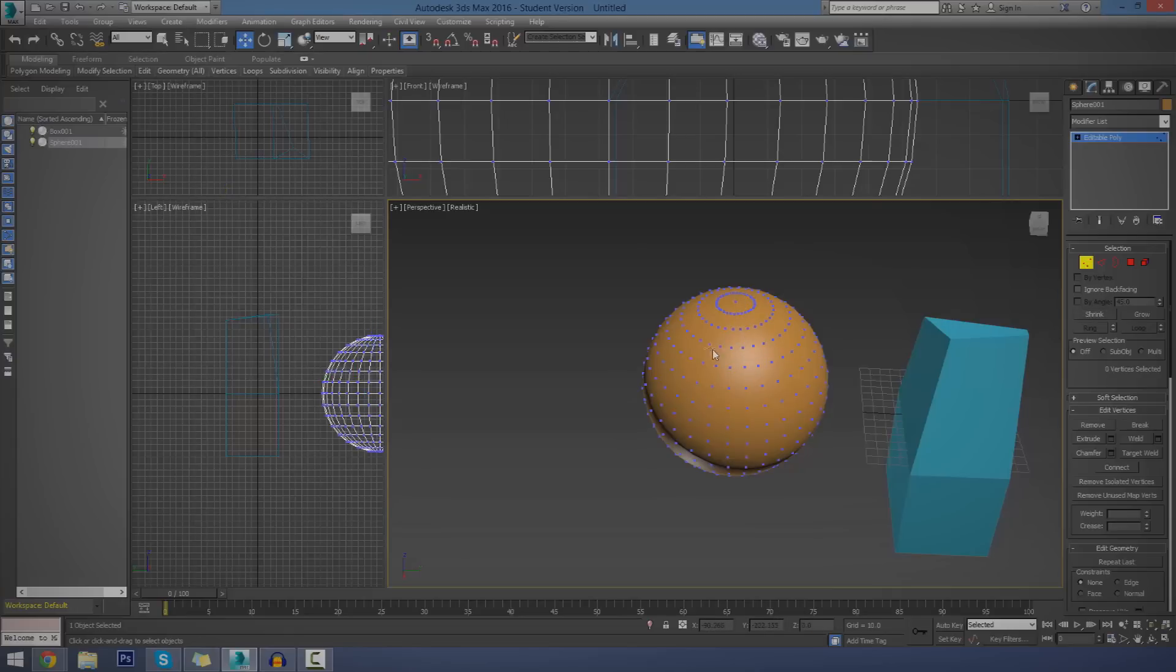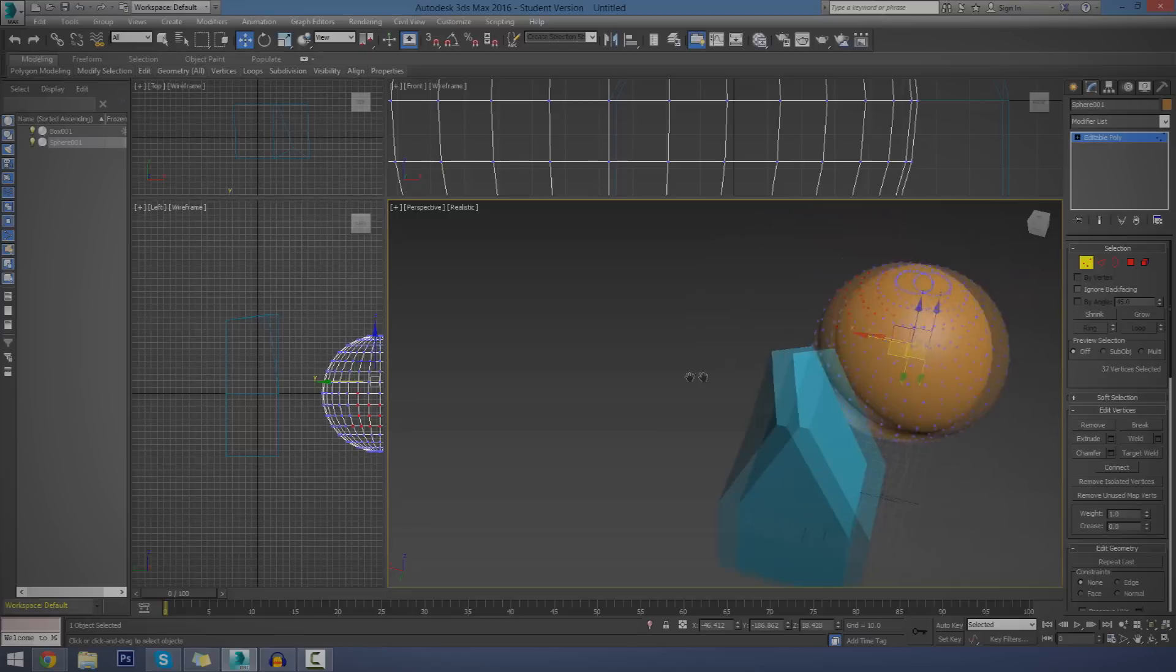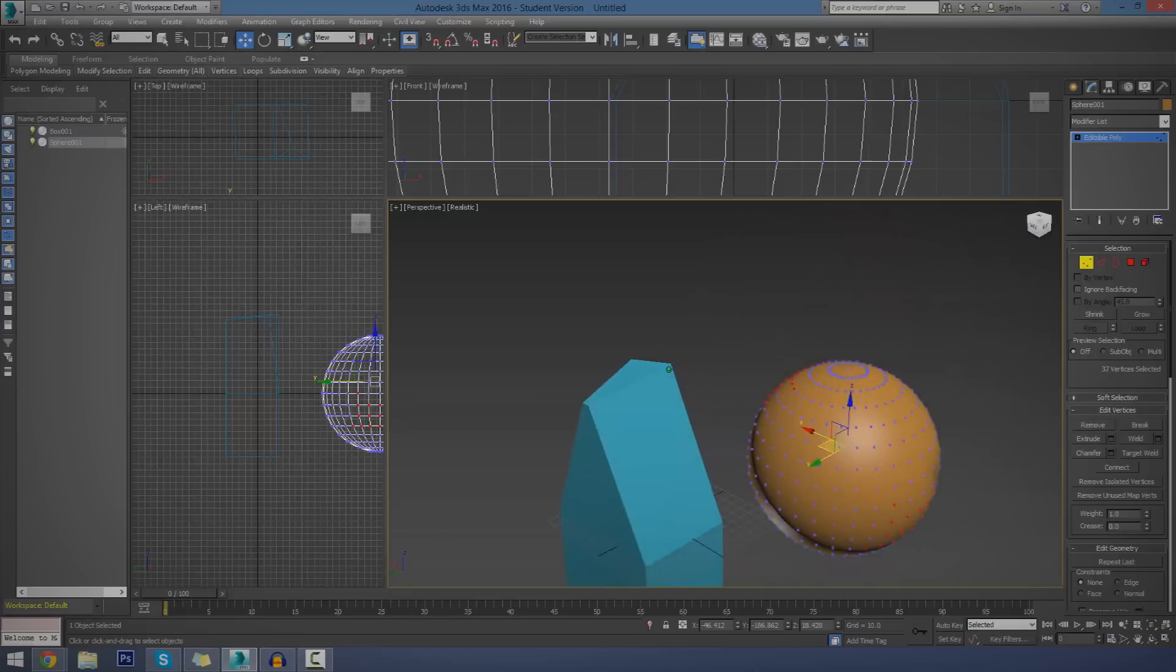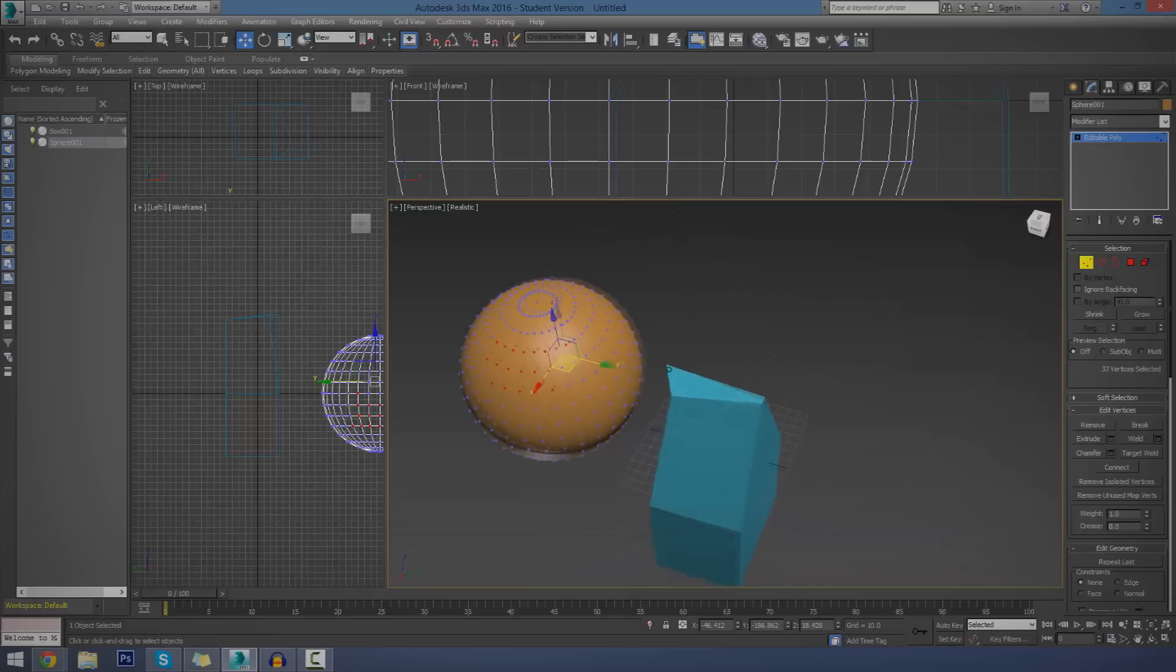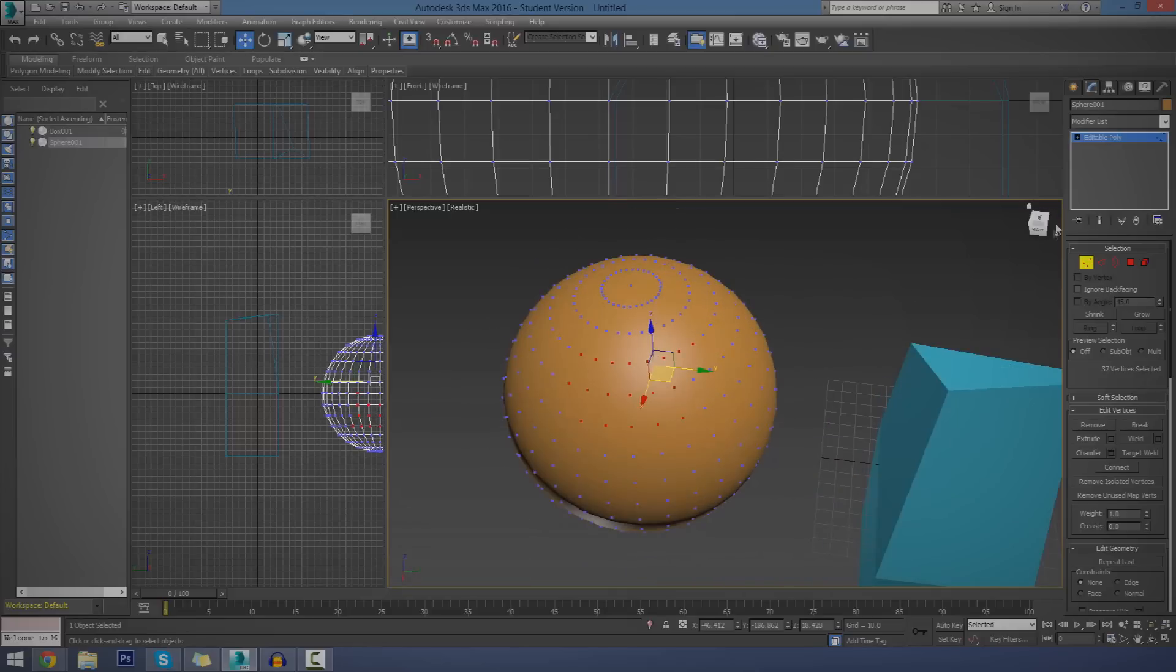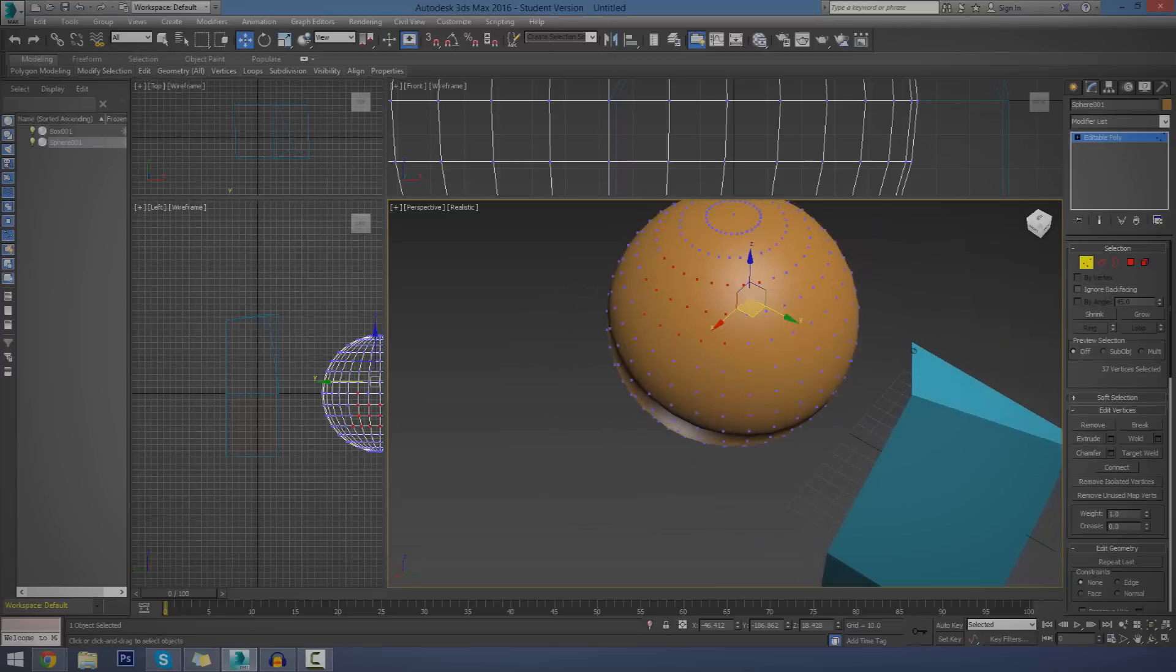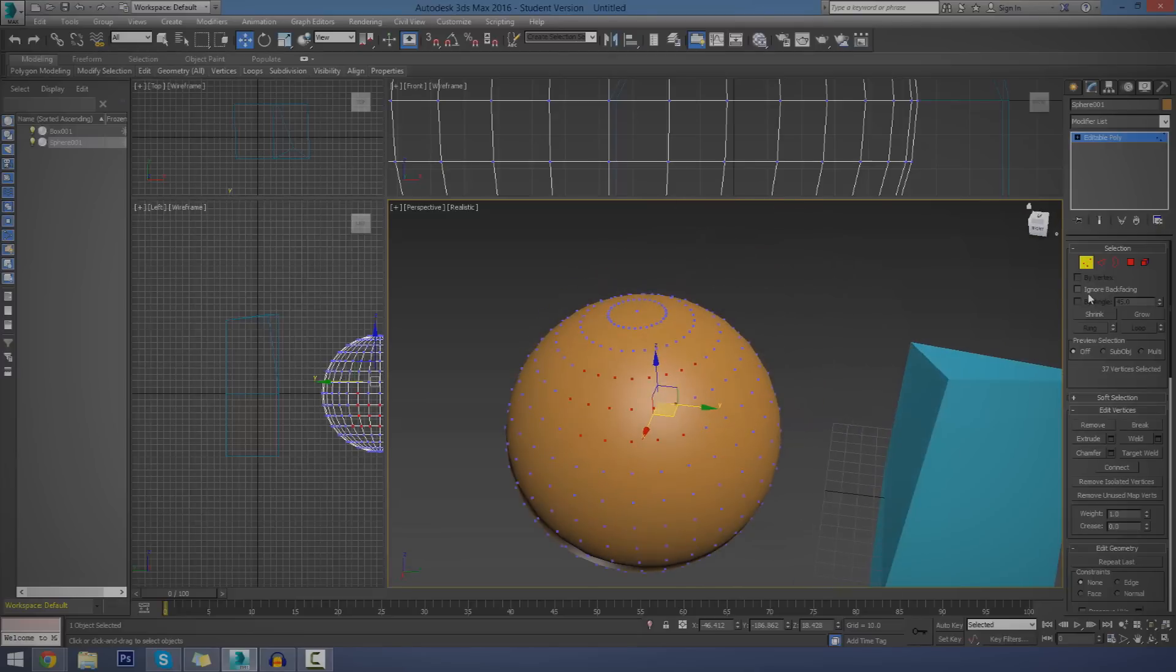Now, there is one slight problem when you do that. If you go ahead and select some like that, and if you turn around to the other side of the object, you're also going to notice that the vertexes on the other side are going to be selected as well. Now, you could go and start control clicking them to unselect them. But really, we've got an option for this.